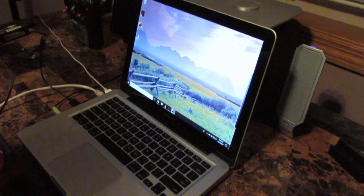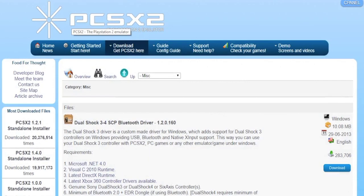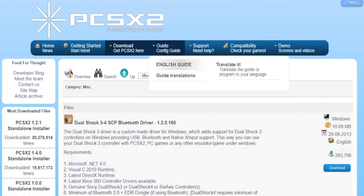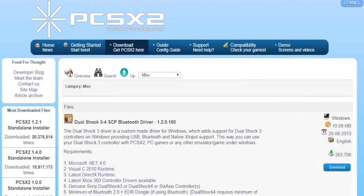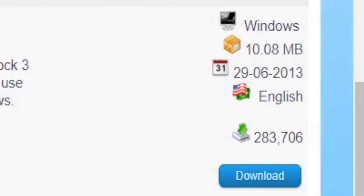The next step is to go into your browser and go to PCSX2 and click this download button right here.